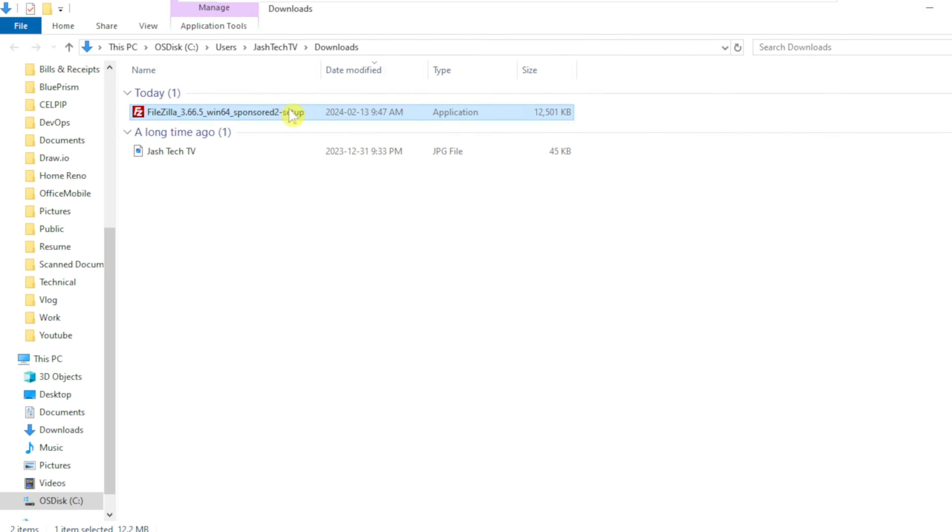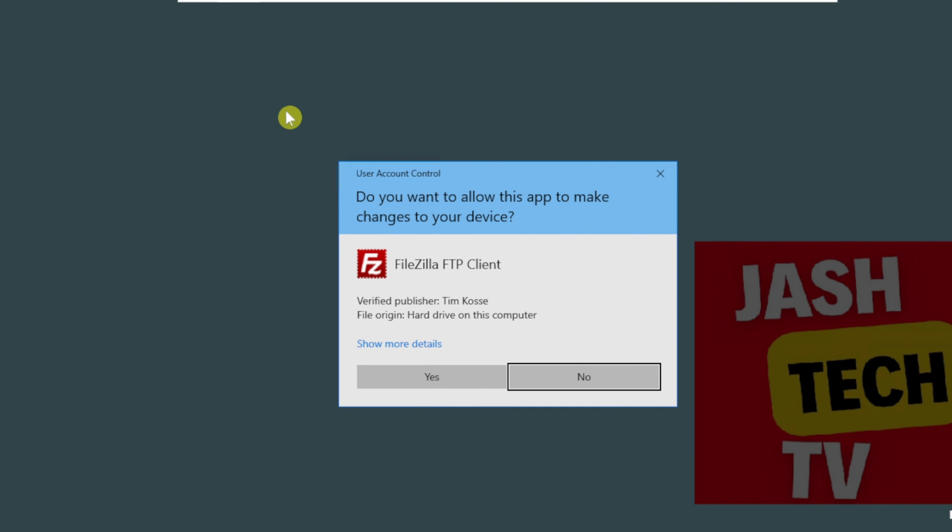Double click on the installer to install FileZilla client. On the user account control prompt, click Yes.